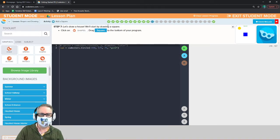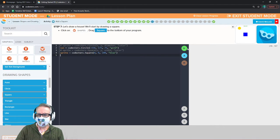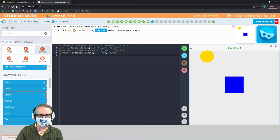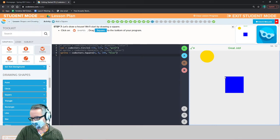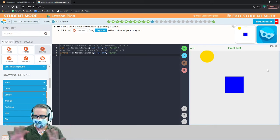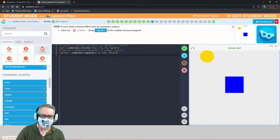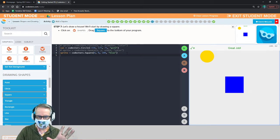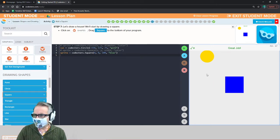Now let's draw a square. Go to shapes, get the square, run it — now it's a blue square. Looking at our parameters: x and y are zero zero, the very middle. When we place shapes, it goes by the center of the shape. Then we have the width of the square and the color. Width is 100 and color is blue.